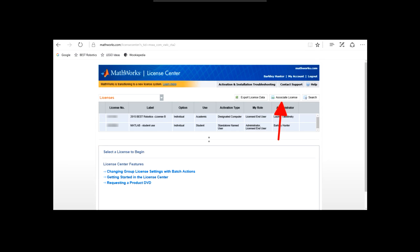This will bring you to your license center. If you have any other active licenses, you will see them here. Click the associate license button to continue. Follow the on-screen instructions and use the license number you received when prompted to associate the license with your account.